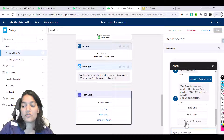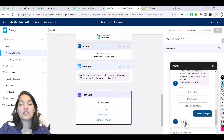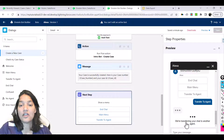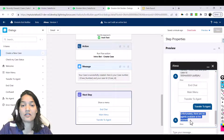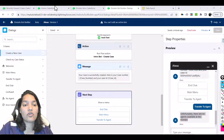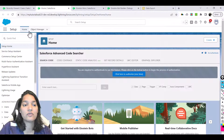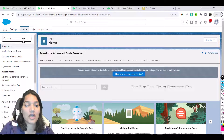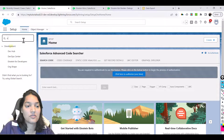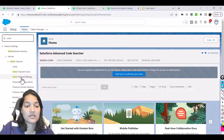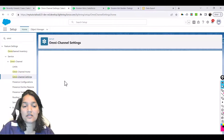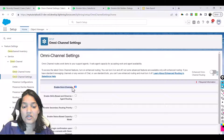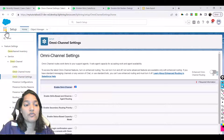We will transfer to the agent, but unfortunately there are no available agents at the moment. So we need to set up the agents. What we will do is go back and first enable our Omni Channel. We'll go over to Setup and type in Omni Channel settings.